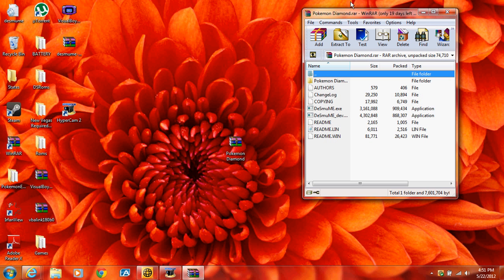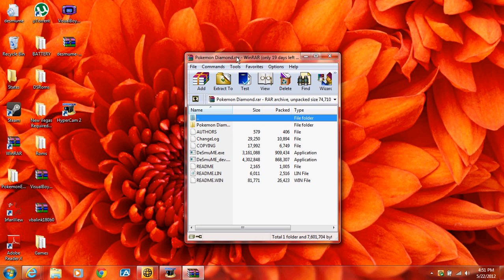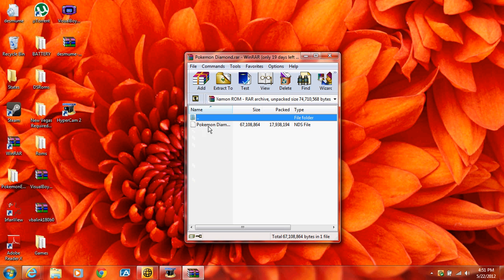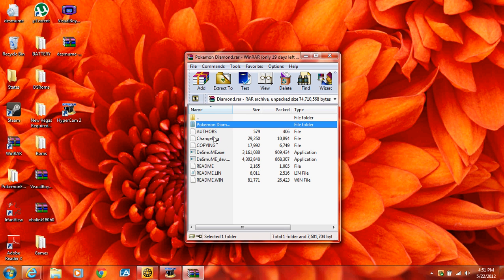It comes with the Desmume, I don't know how you say it. This application can run Pokemon Diamond and then inside this folder it has Pokemon Diamond itself.